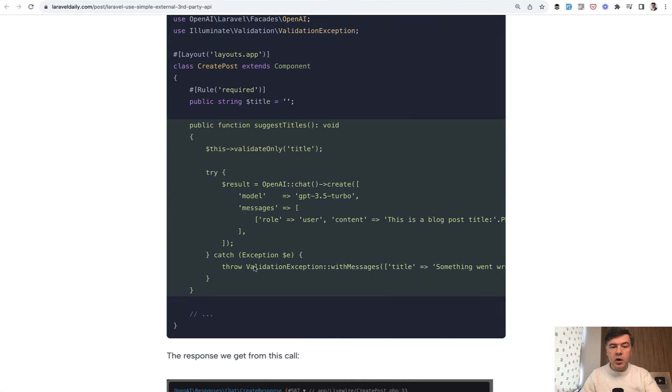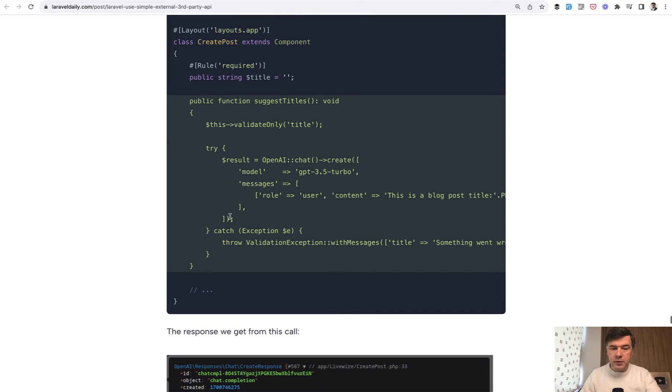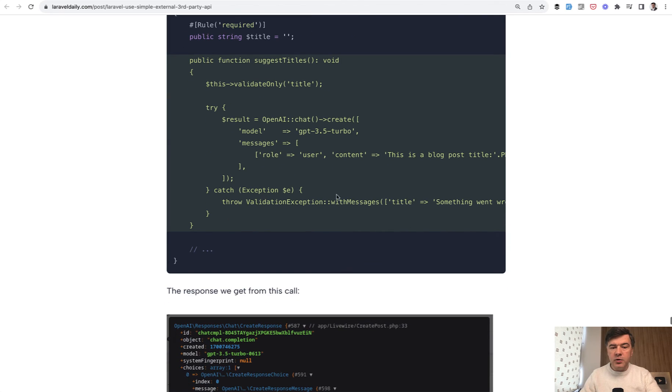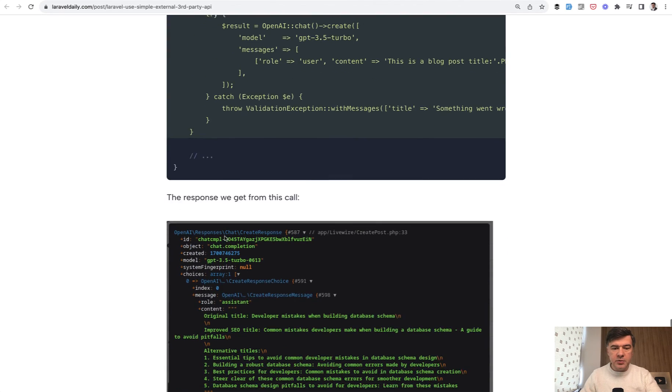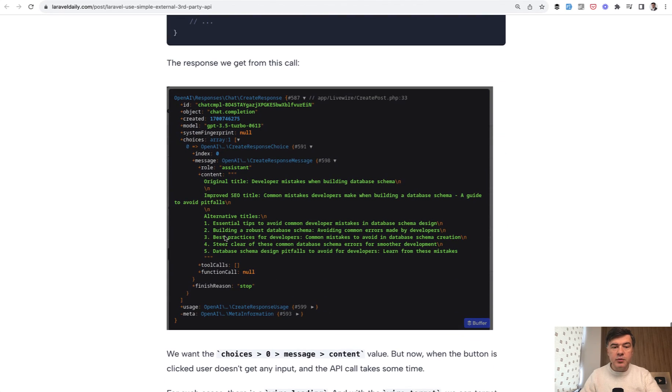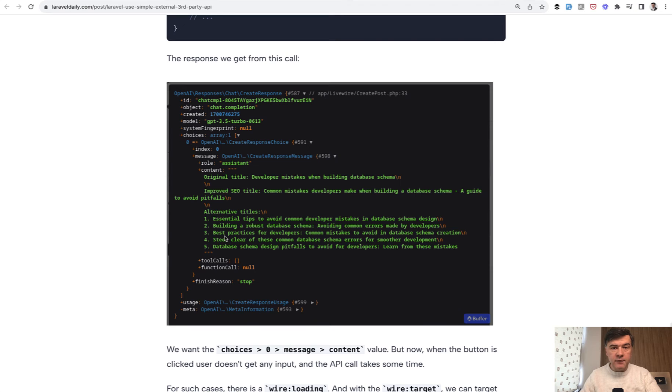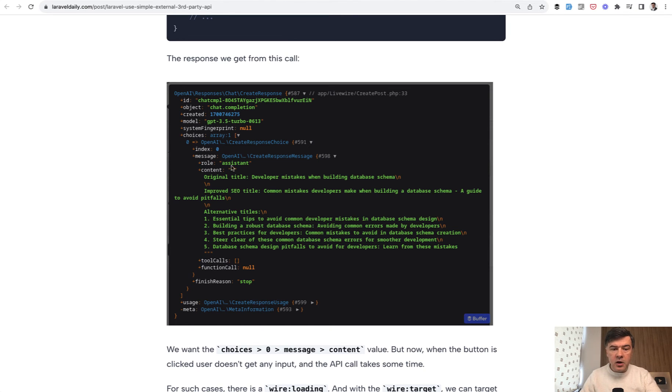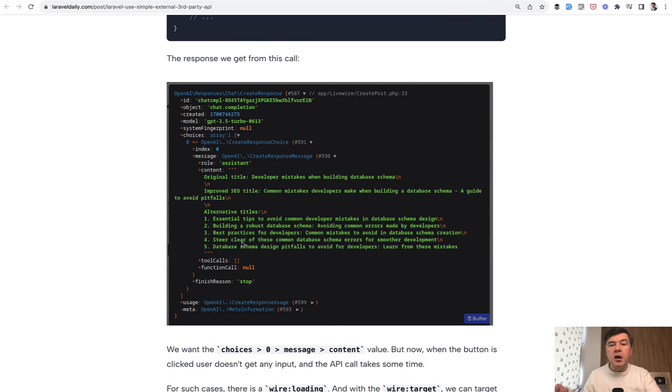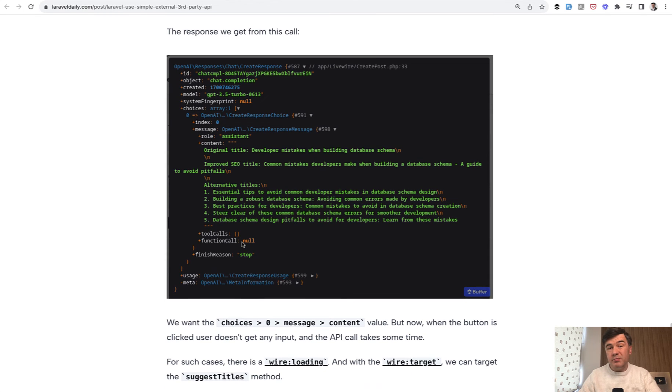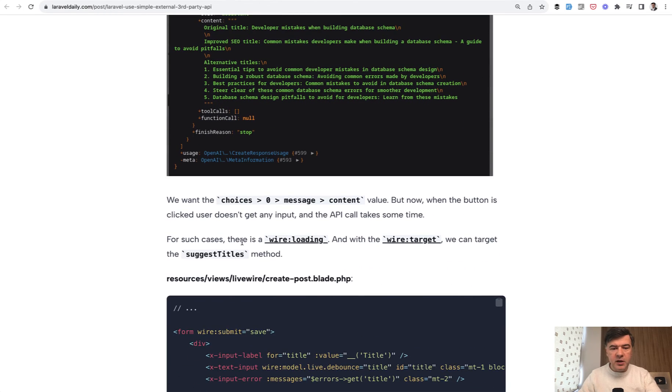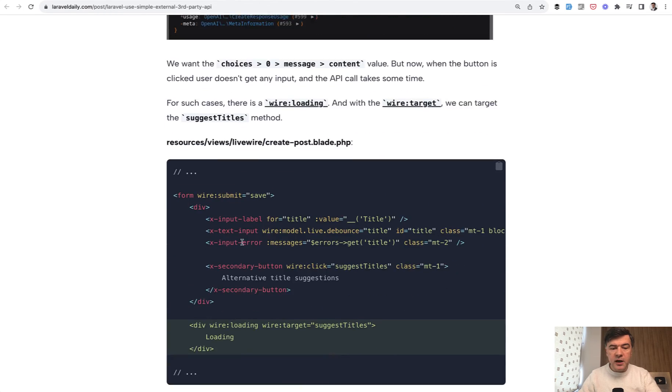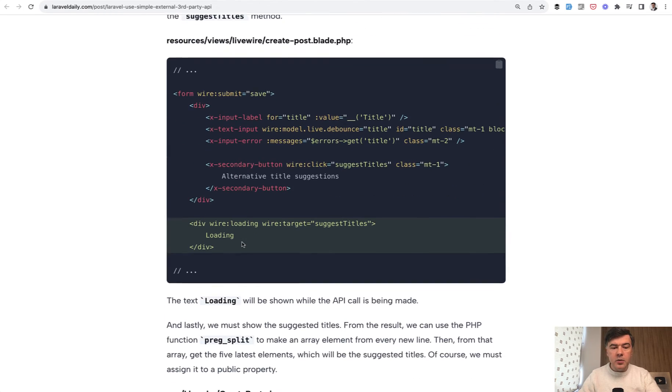We also use try-catch here. If something goes wrong, then we throw validation exception. This is the response that we get from the API. This is the object, but what we care about is content. Here we have those alternative titles. Then our job is to parse that string in Laravel or Livewire or plain PHP. We will do that in a minute.